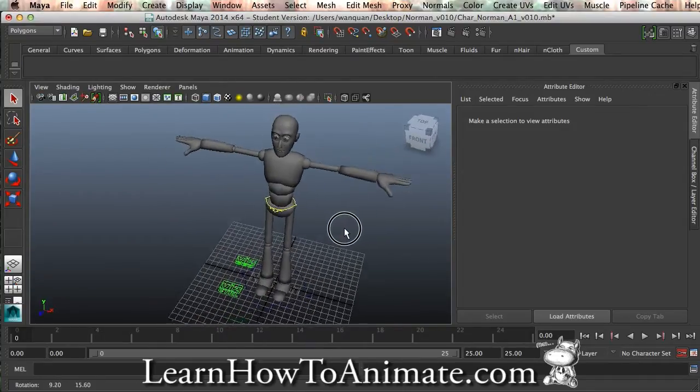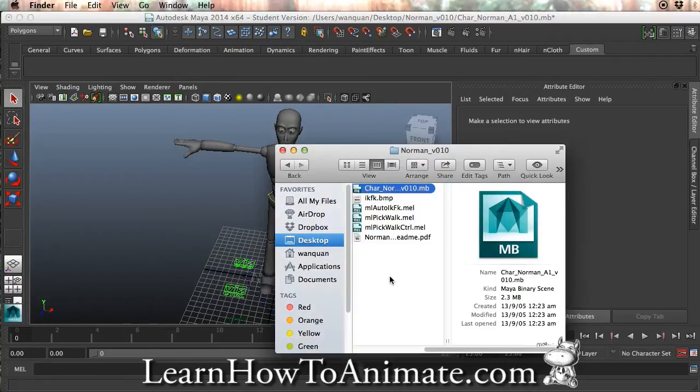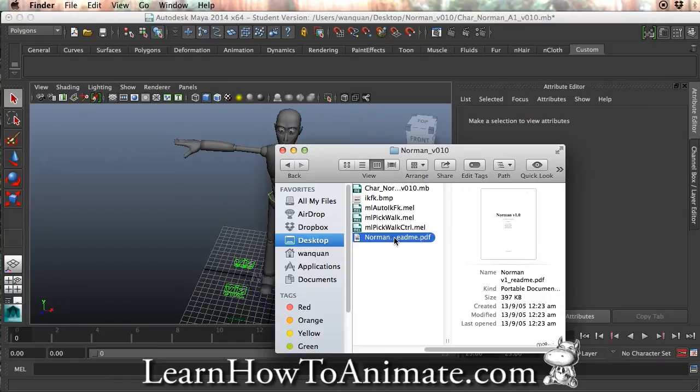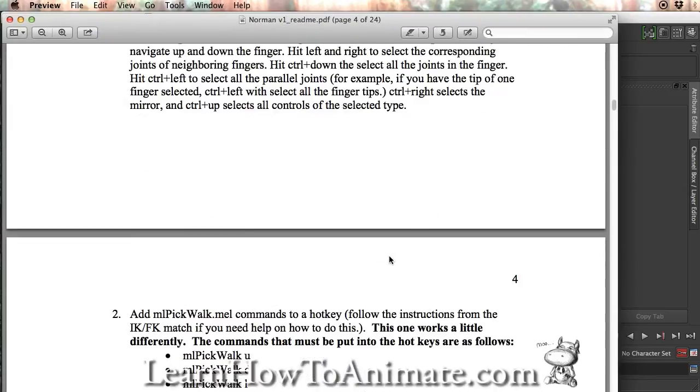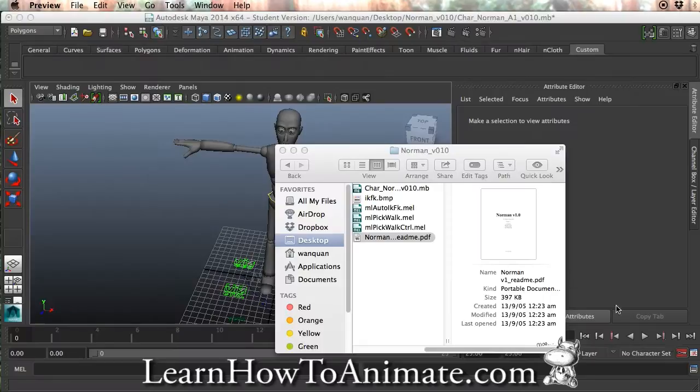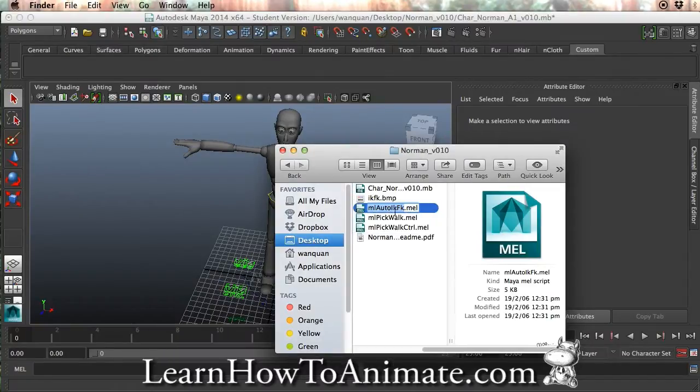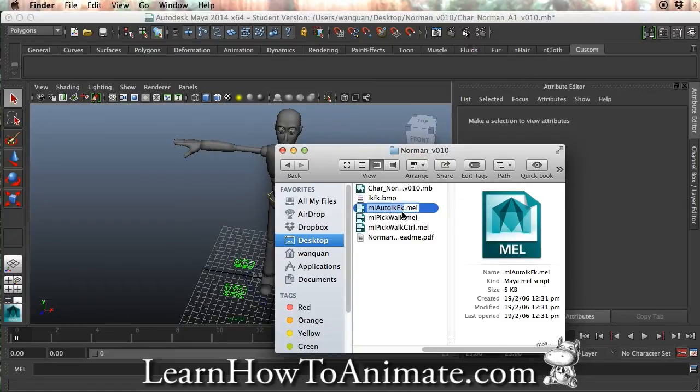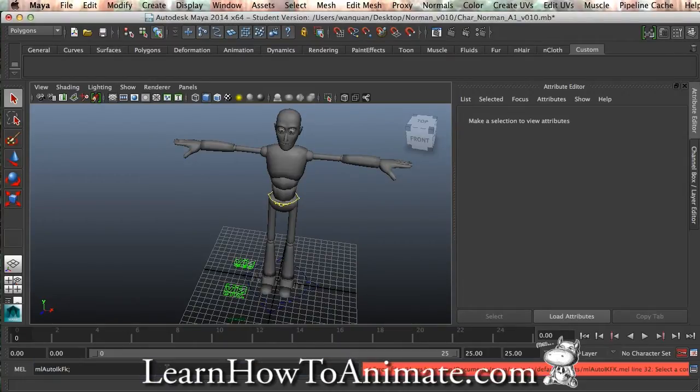Right now, what we can do is, if you find in your PDF, in the folder that comes with the Norman, you have a readme PDF, it says a lot of instructions over here. So simply, I'll just click once, so that I'm selecting as if I'm renaming it. Command C to copy this line. Go to mail, command V to paste it, and add in a semicolon, and press enter.